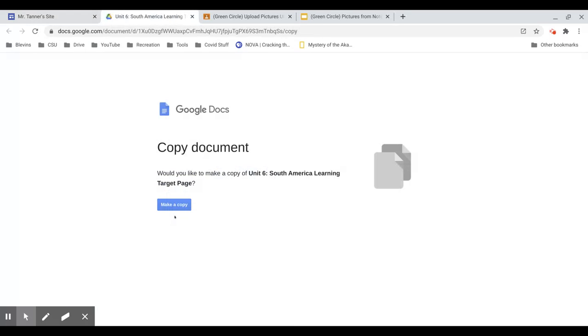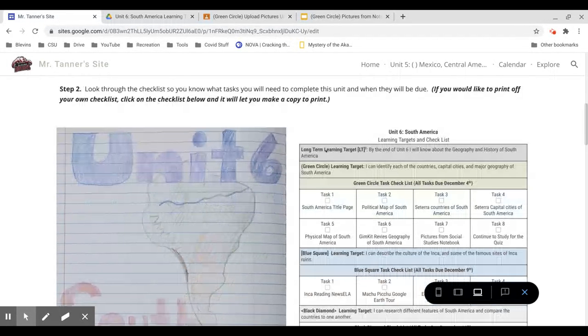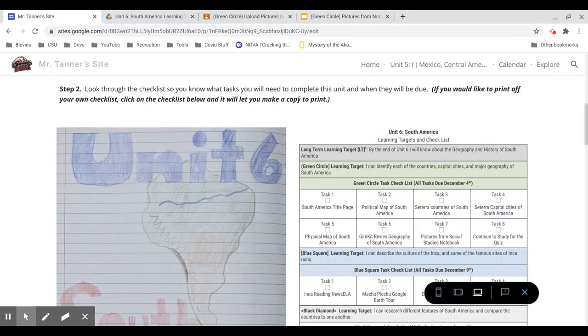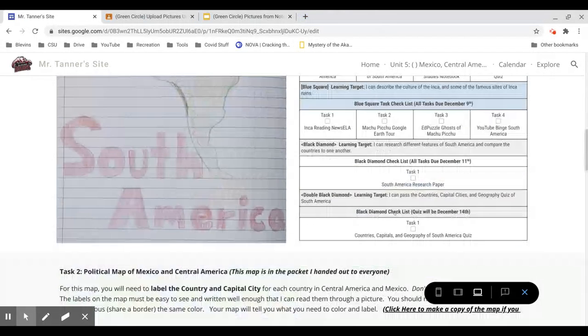By clicking the picture, it will allow you to make a copy of that document that you can then print off, or you can color the tables a certain way on your computer if you don't want to print it off. So you can make your own copy of that assignment by clicking that picture.